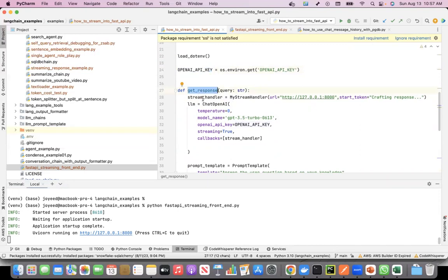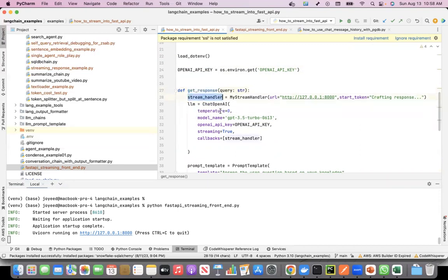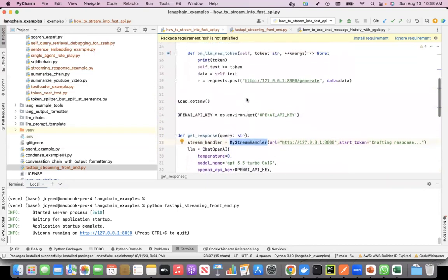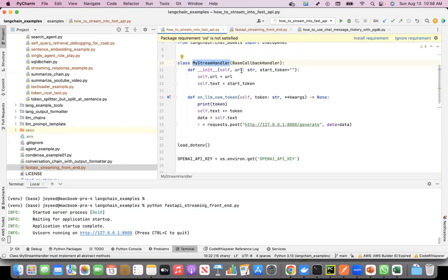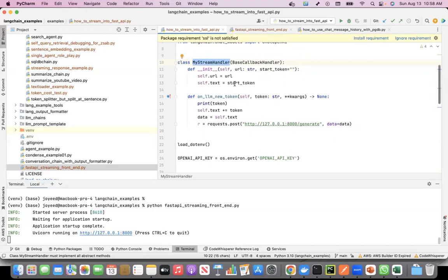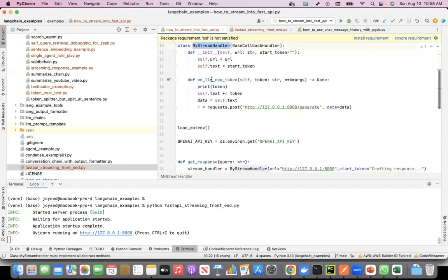How did I code it? First of all I created a custom stream handler. This is my stream handler class. When it gets initialized, it takes the URL as a string and if you want to give it a start token, you can give it or you can keep it blank as well.